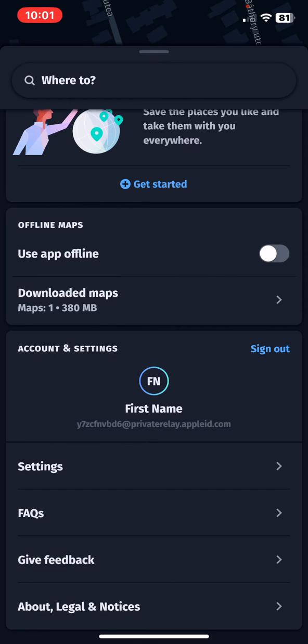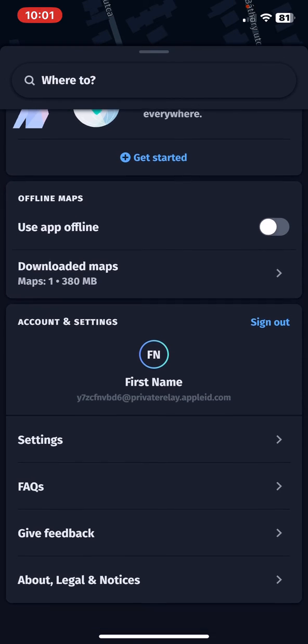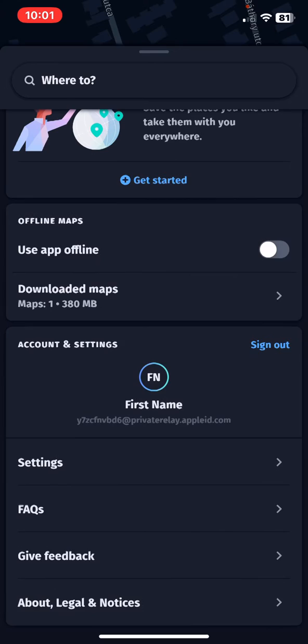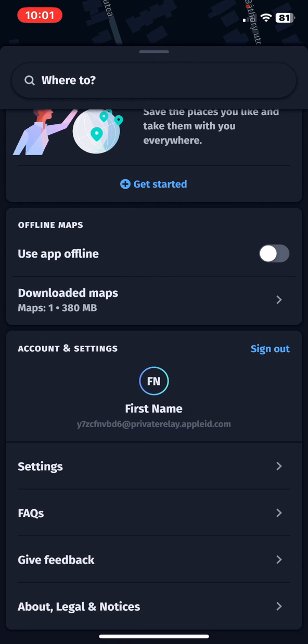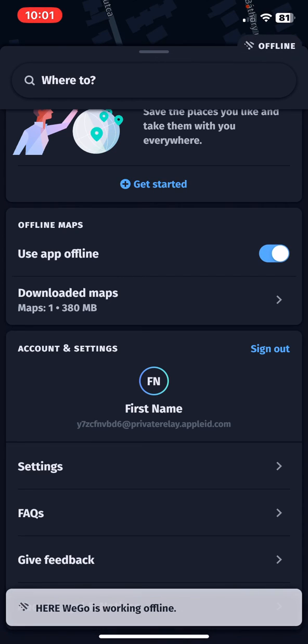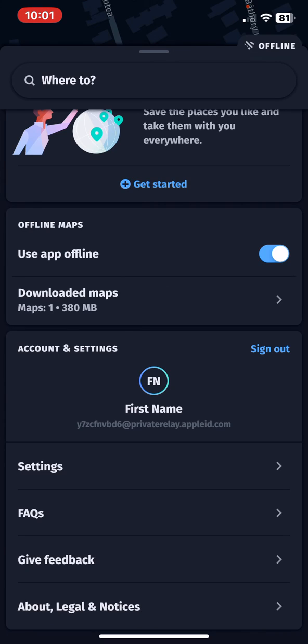At the offline maps section, look for the use app offline button. If you want to enable this, just click on the white circle next to it. As you can see at the bottom of the page, it says that this application is now available when you're offline.